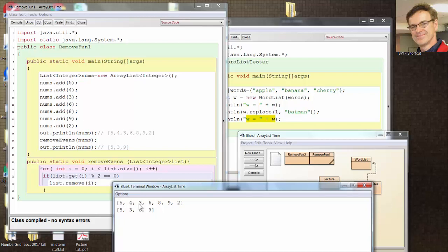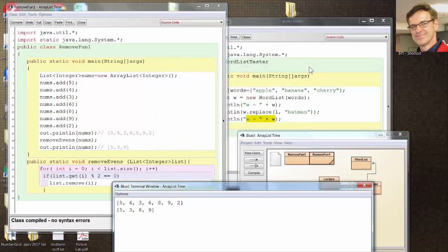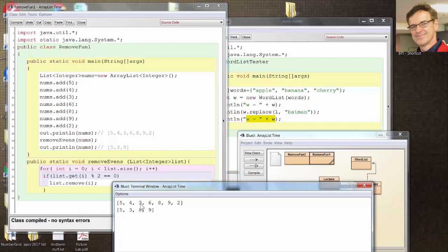It never checks the 3. It does check the 6. And it removes it. So when i is 2, 6 is where the 3 was. You follow me? And the 8 gets shifted over to the left to 2. But i doesn't realize that. It goes to 3 and bypasses the 8. Then goes to 4 and checks the 9. It's not even. It goes to 5 and checks the 2. It even removes it. So it skips over the 8. It skips over it.